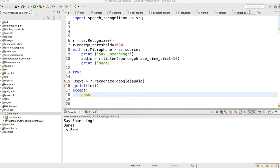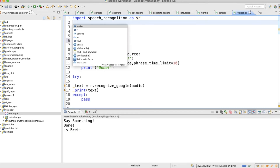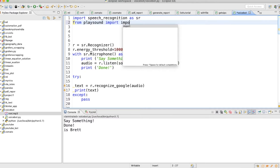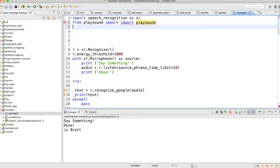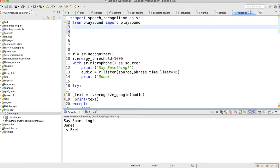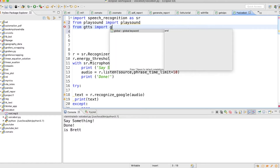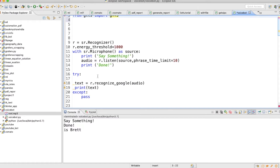So let's import those libraries. From playsound import playsound. Next is from gTTS import gTTS.